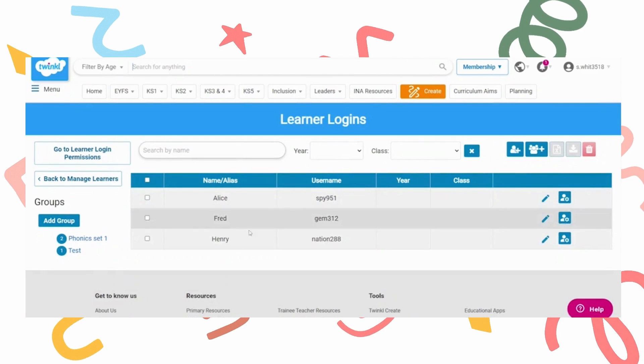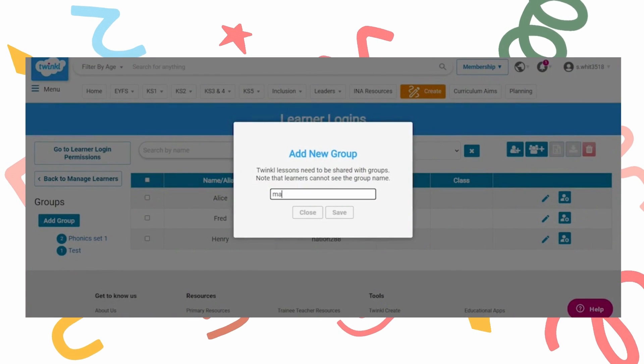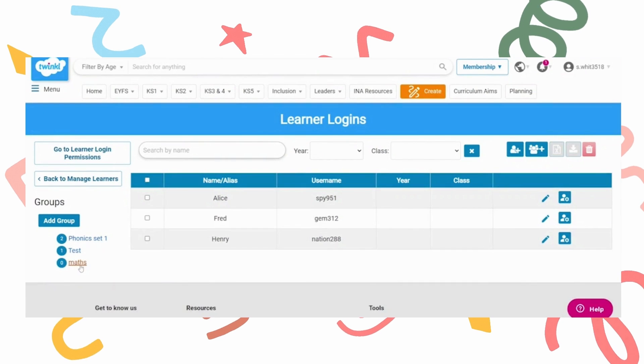From here you will need to add a new group. Name your group and press save. It will appear on the left.